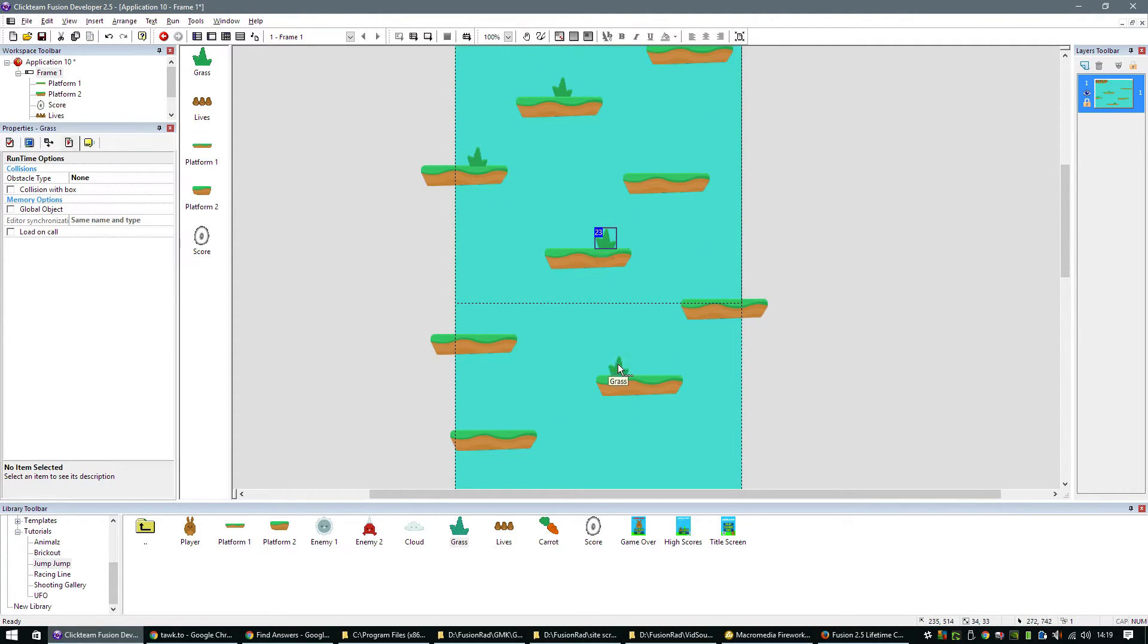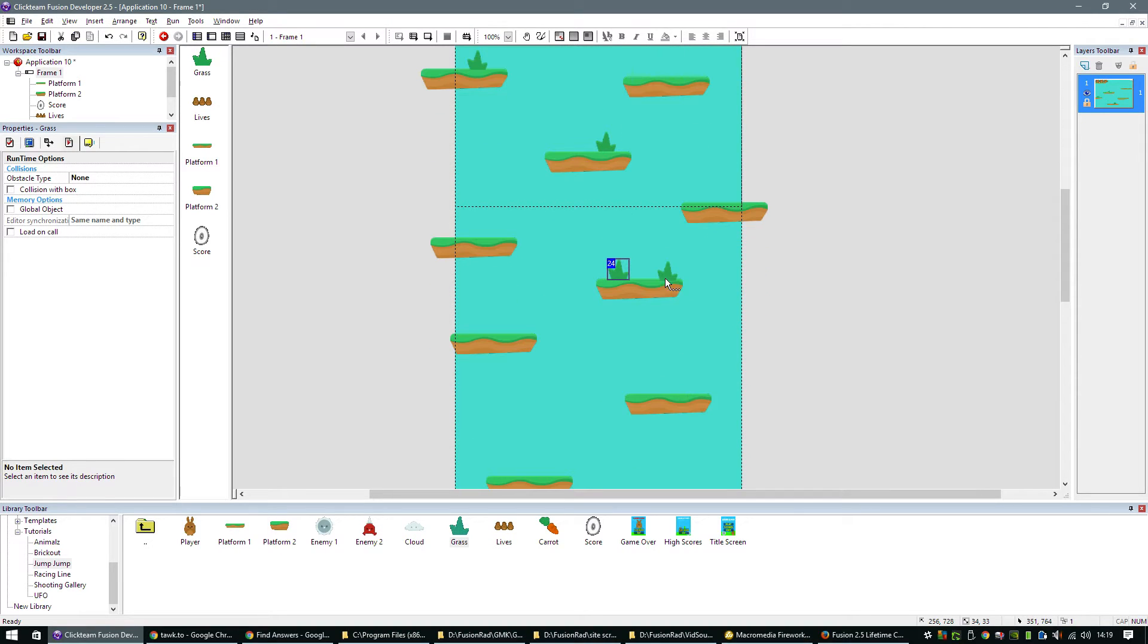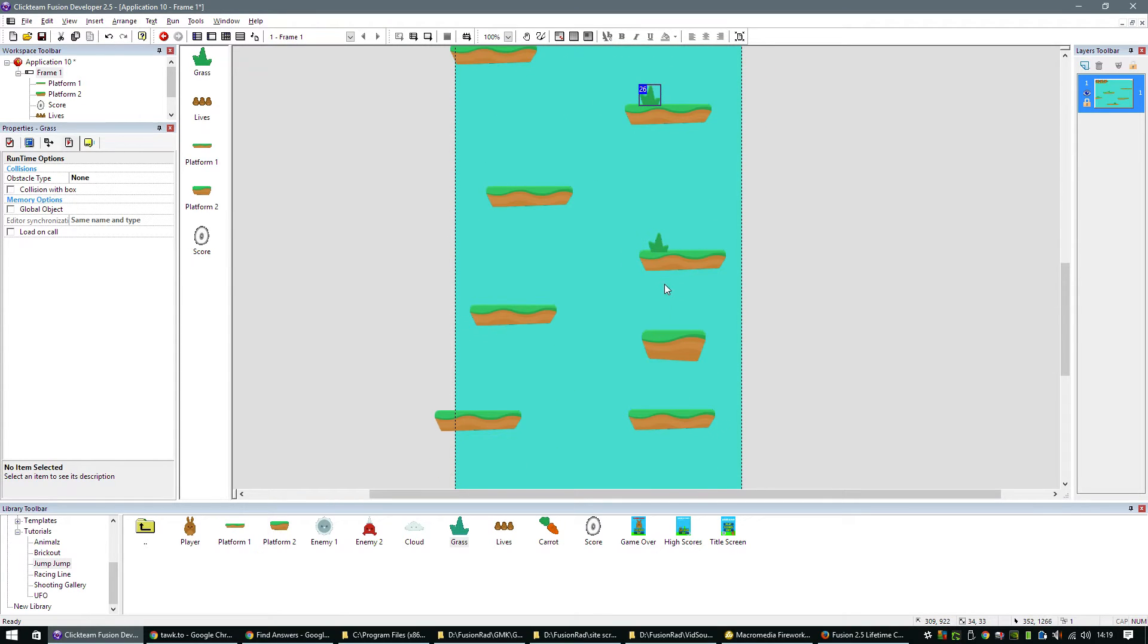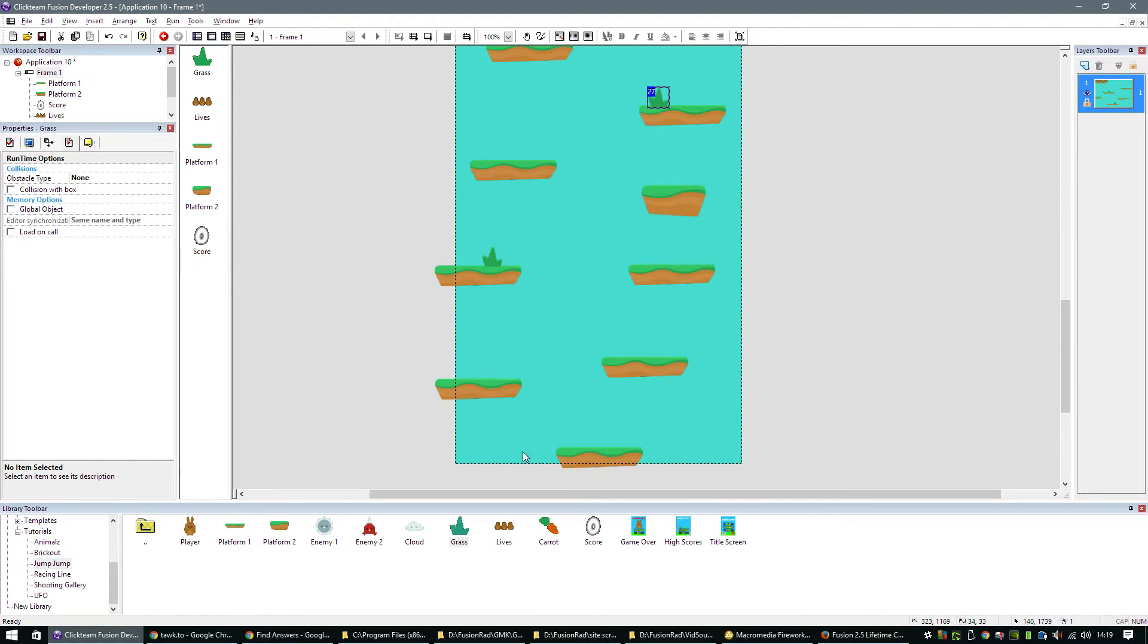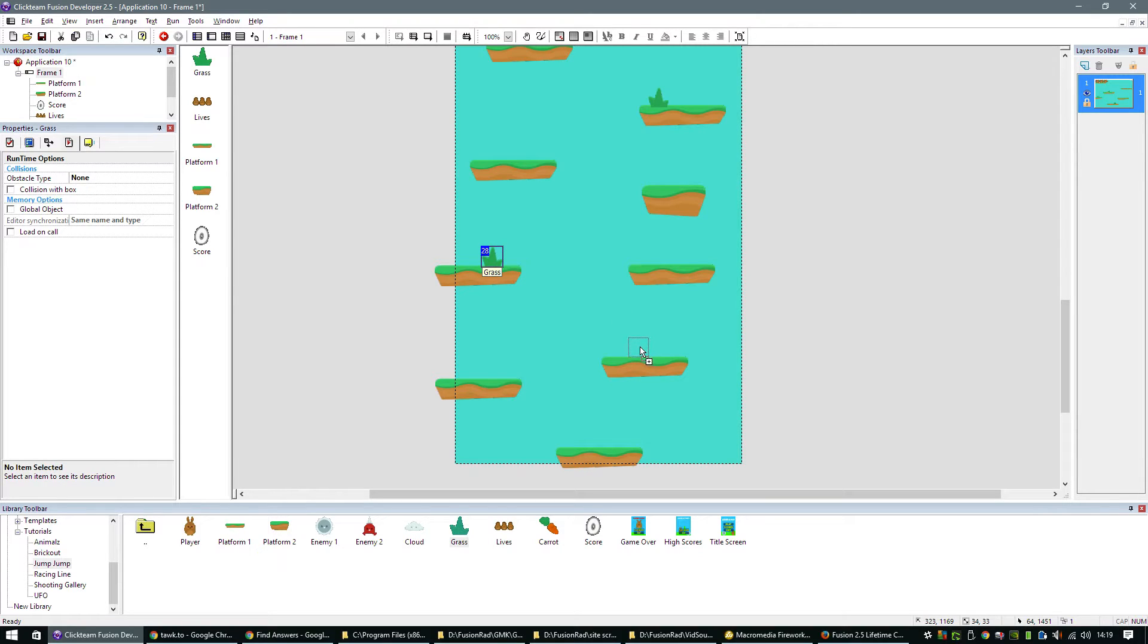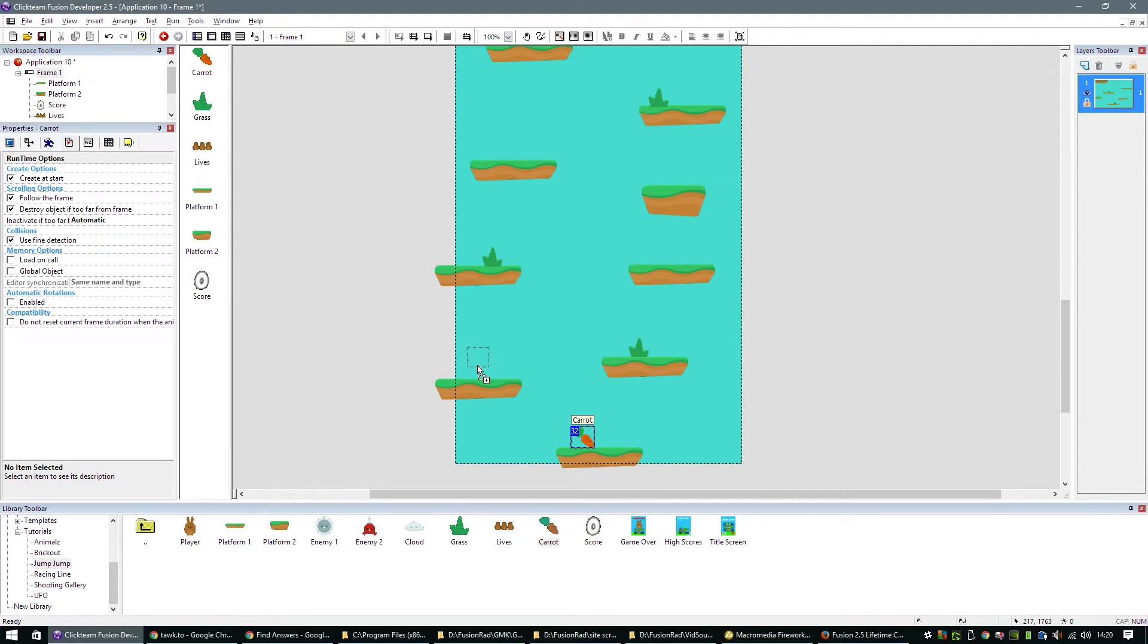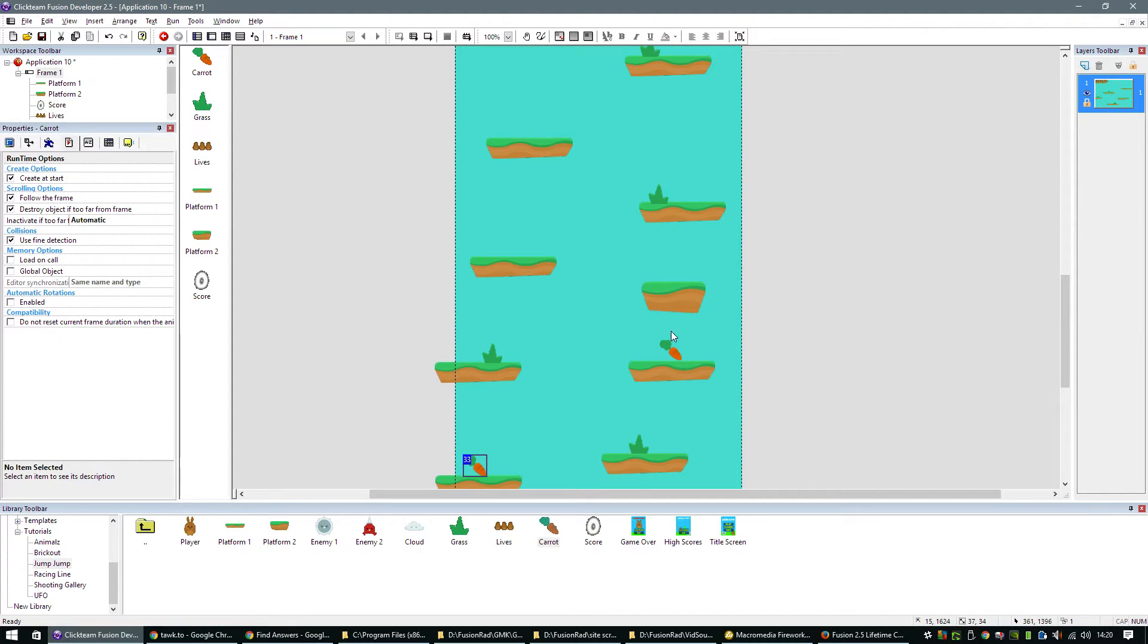We'll pop a bit of grass down on the platforms. You don't have to do all of them. Just do whichever ones you want to do. Our user is going to be collecting carrots. So we'll drop the carrots onto the screen, onto the ledges. It's all about the carrots.